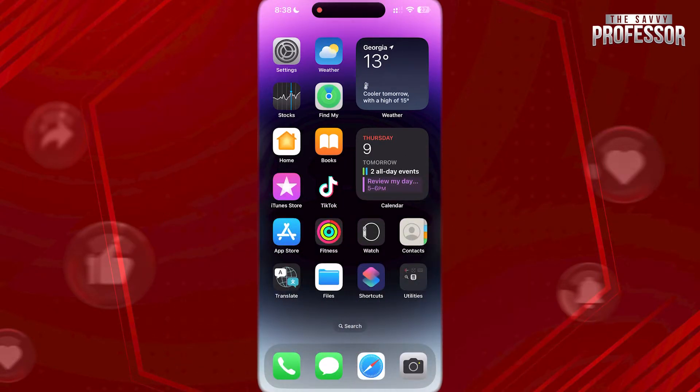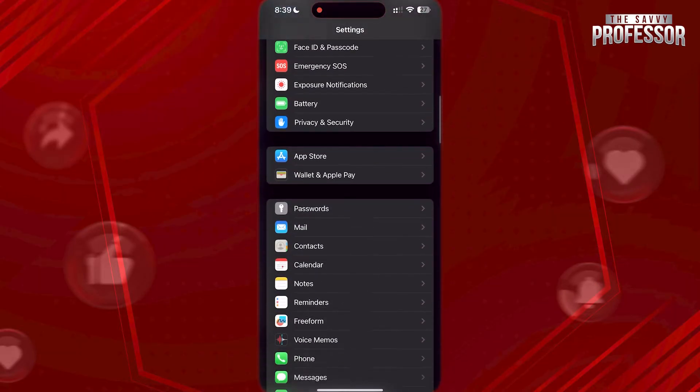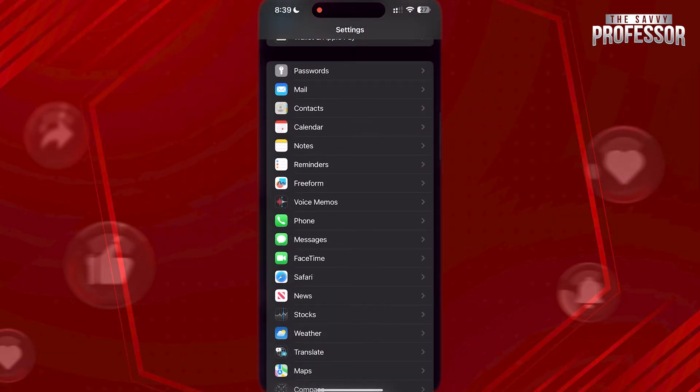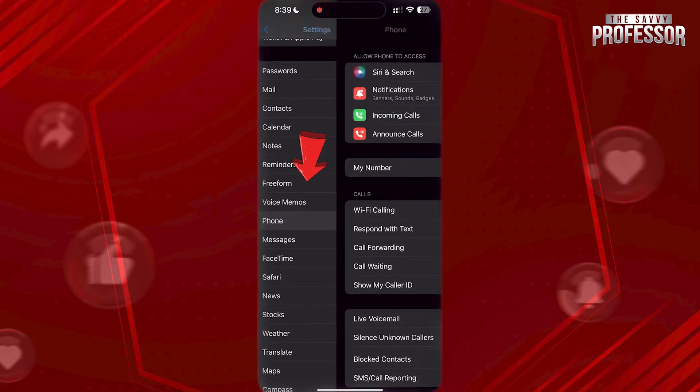This is very simple to do. First, open Settings. Now scroll down and open Phone here.